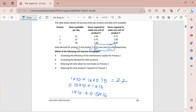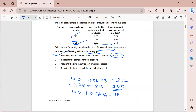We need 23.5 hours for process 2 but only have 22 - so process 2 is the bottleneck. Increasing the efficiency of the maintenance routine for process 2 will improve throughput, because throughput is only improved when you improve the bottleneck resource.